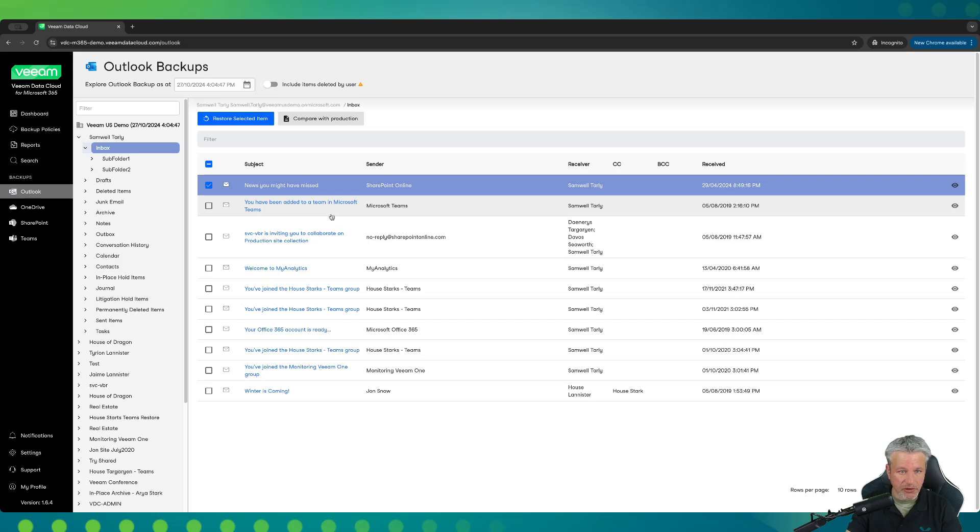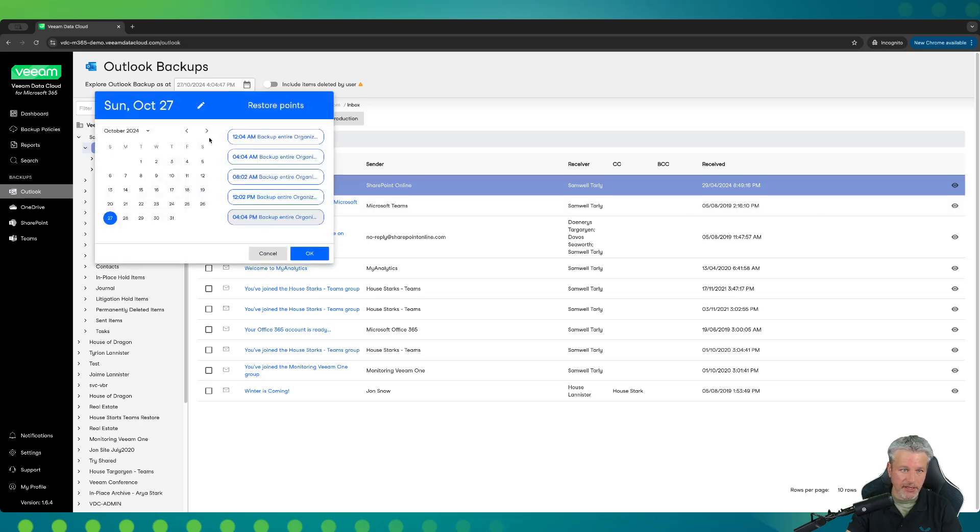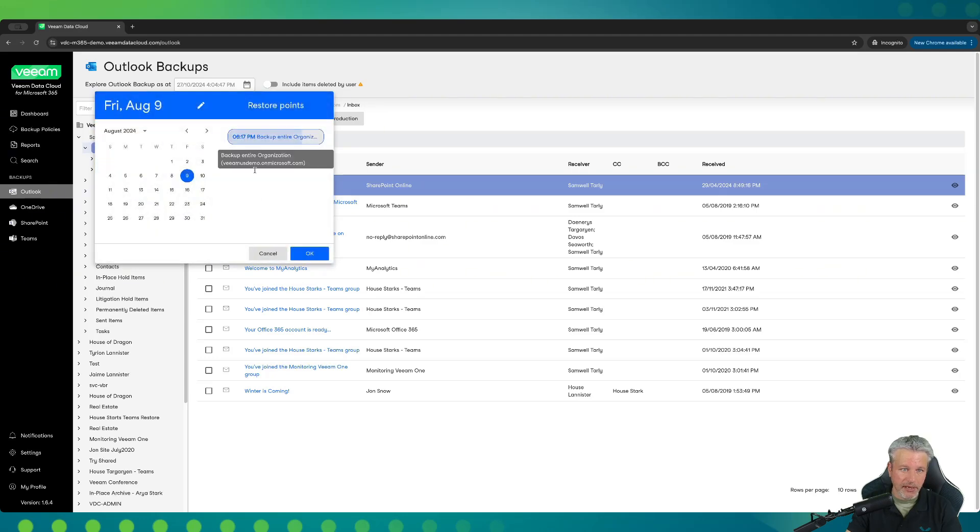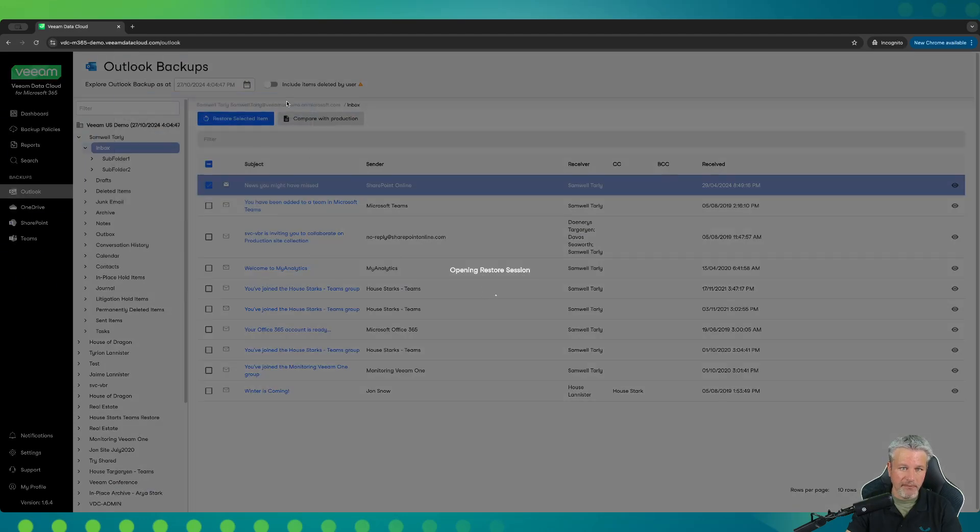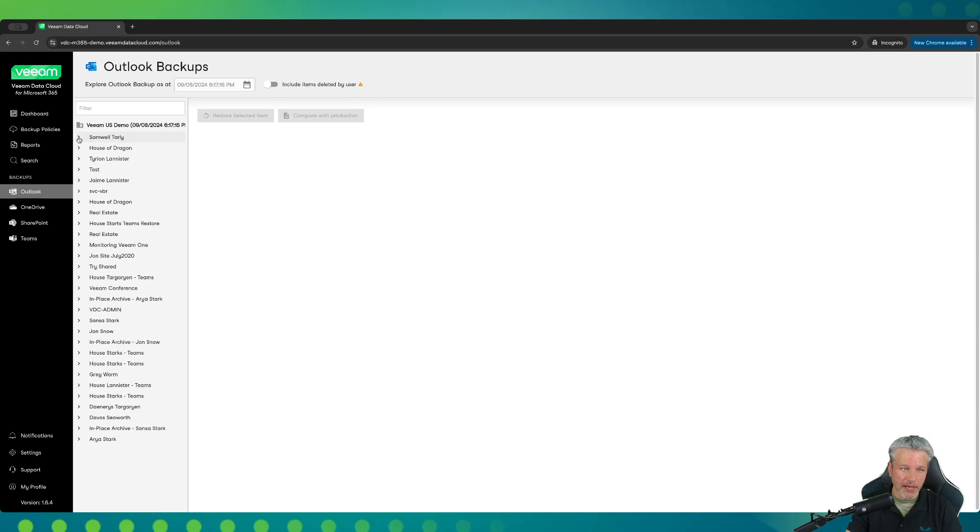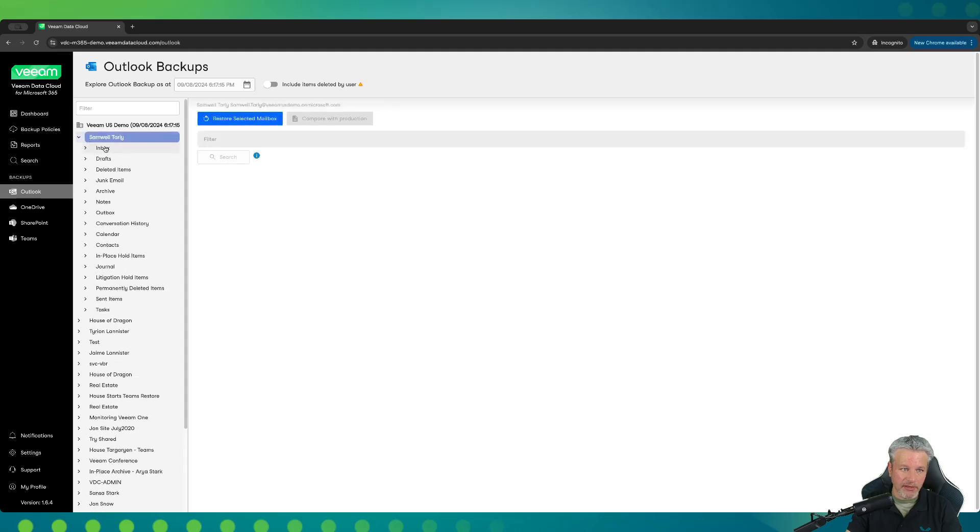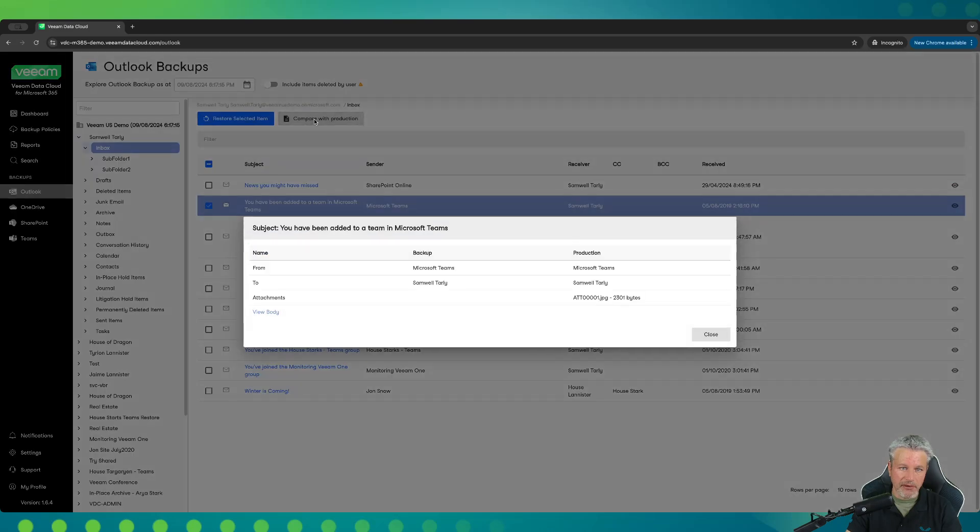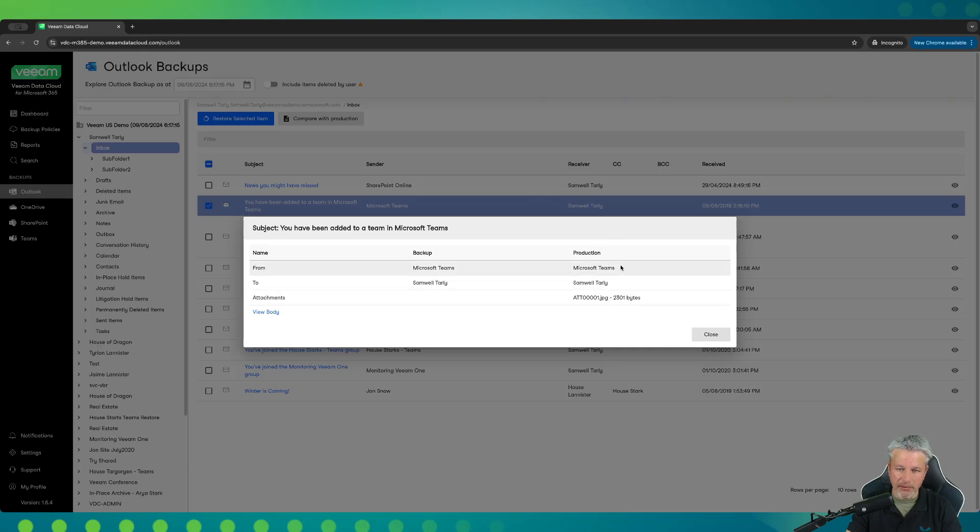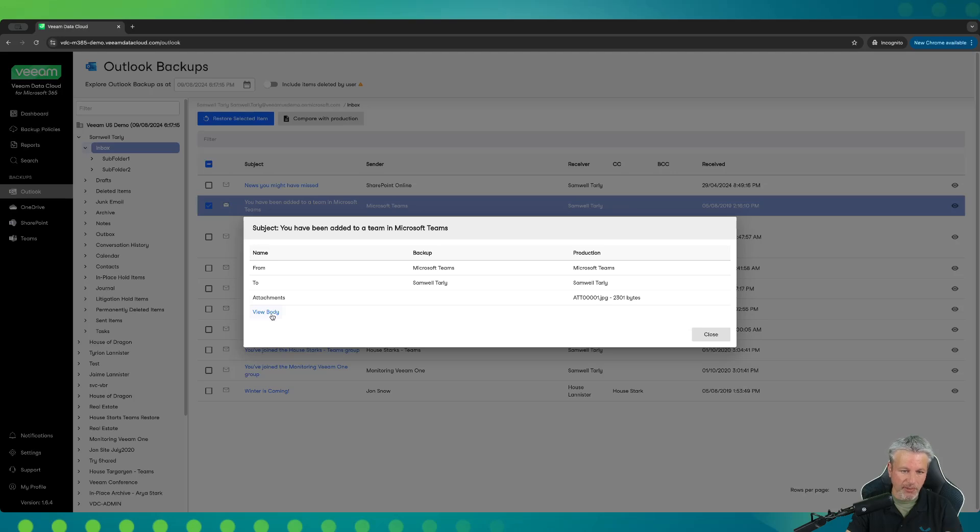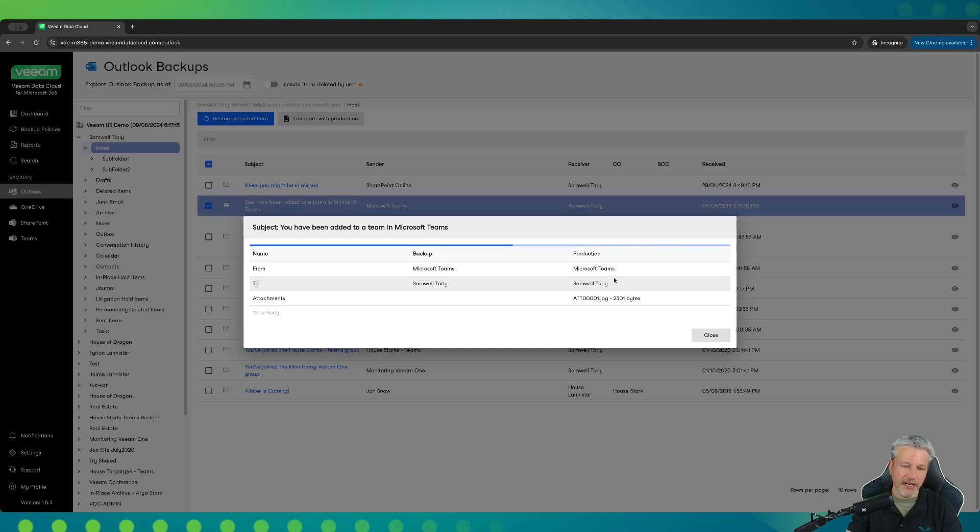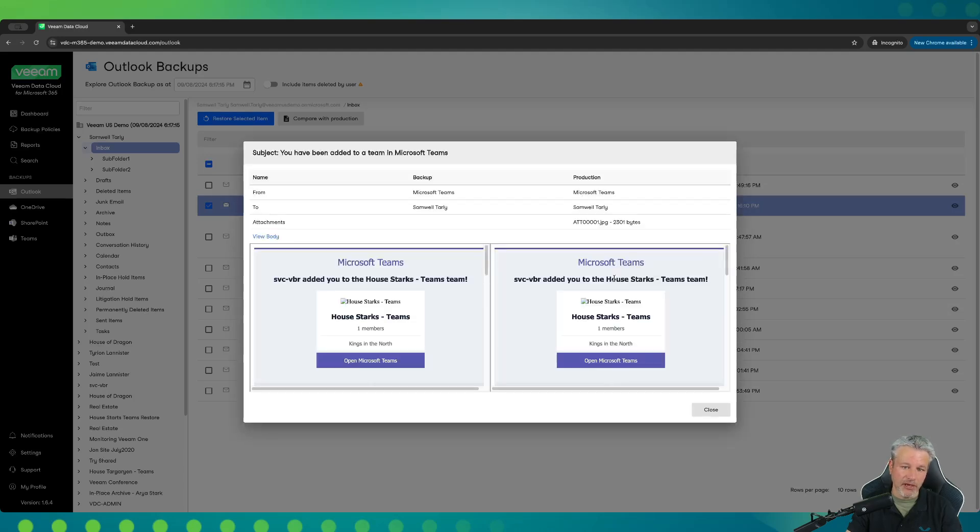You can also do a compare with production, meaning that if I picked a different date and time, let me go back and pick a random date here. And we'll go back into Sam O. Tarly's inbox. And if I picked this email here, we'll say, and clicked on compare with production, you'll see this is going to compare the backup job that we were looking at and the production item that is currently in play for that end user. Because I'm in M365 admin settings within RBAC controls for Veeam Data Cloud, I can click on view body. And what it's going to do is compare the two from the backup to the production level as well. Then I can ensure that I am restoring the item that I really do want to restore and make sure this is exactly what I want when I do that restore.